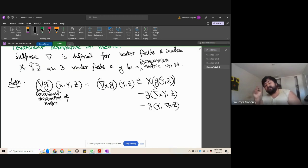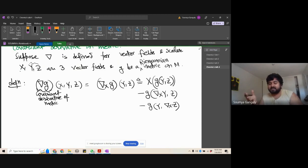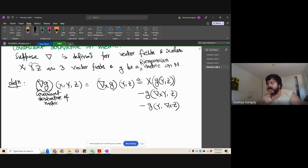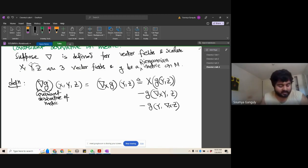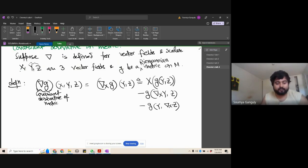There is motivation behind this expression — it's not too complicated. It comes from the product rule: the definition obeys the product rule, and that's why it takes this form. After defining the covariant derivative of the metric, we come to the definition of the Levi-Civita connection.